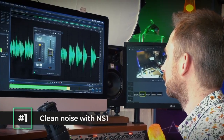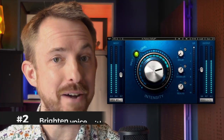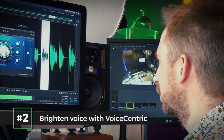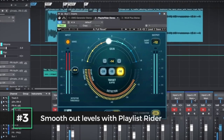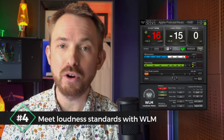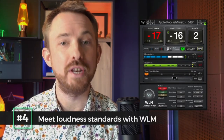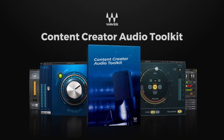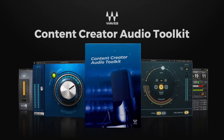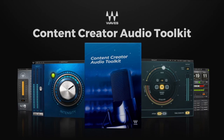Clean background noise with the Waves NS1. Make your voice sound better with Waves VoiceCentric. Got multiple audio clips in your production? Get them all sounding smooth with Playlist Rider. Meet loudness standards for podcasting and YouTube with the WLM Plus meter. Voilà — great sounding audio for your podcast or video, all done easily with the Waves Content Creator Audio Toolkit. Now go create something amazing.